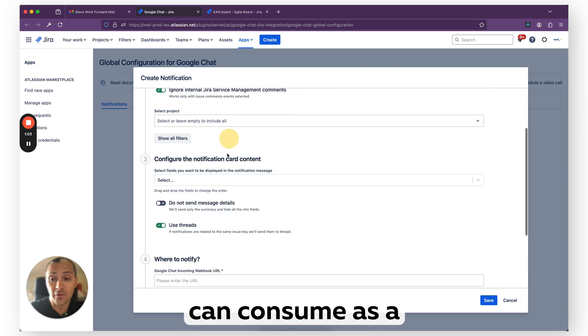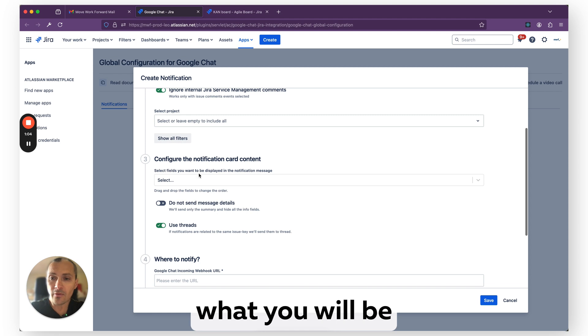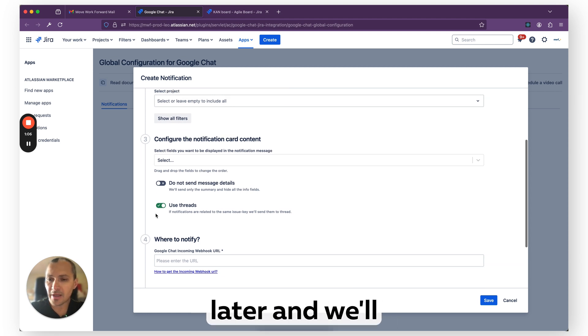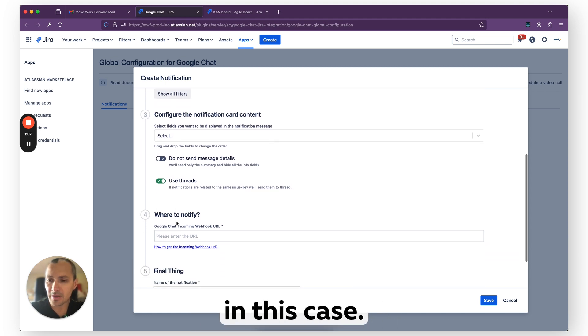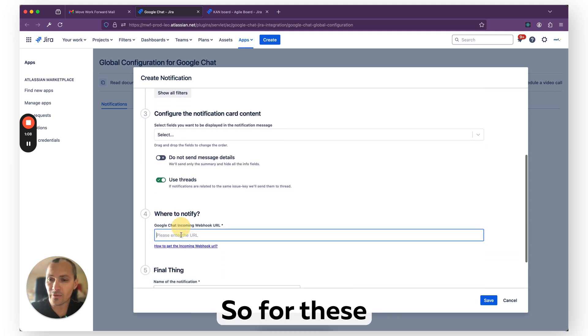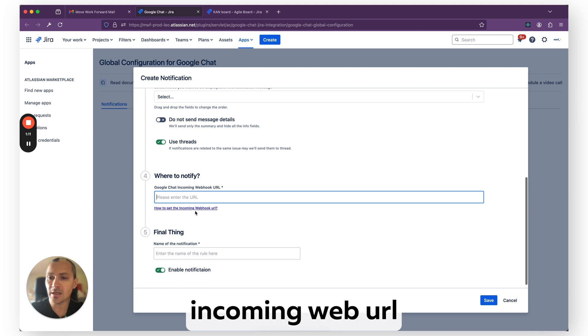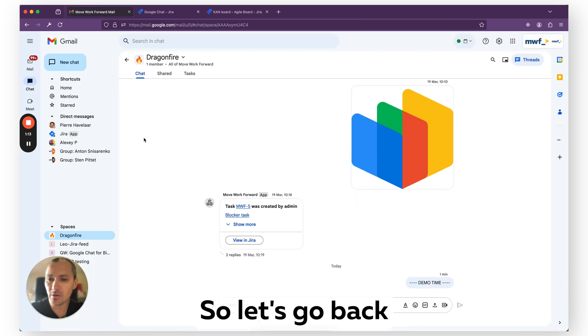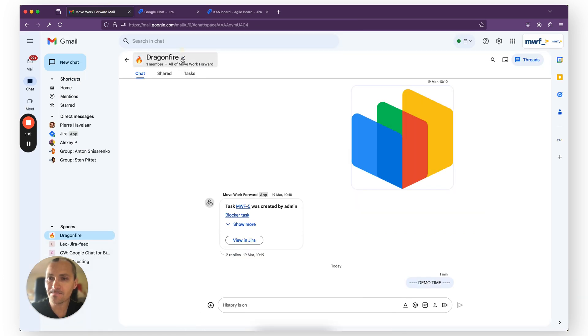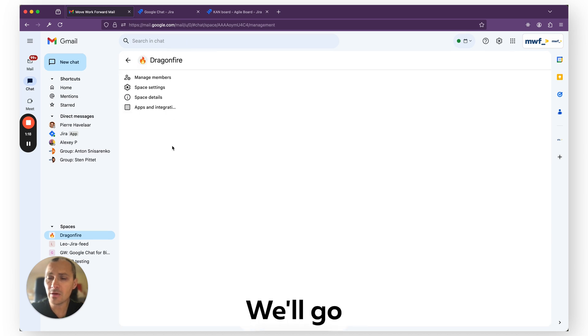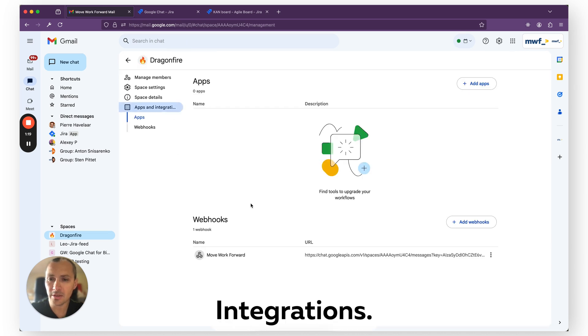Another thing you can configure is the message itself, what you will be seeing. We'll play with it later and we'll use threads in this case. So for these notifications to work, you also need an incoming webhook URL from Google Chat. So let's go back and create one.